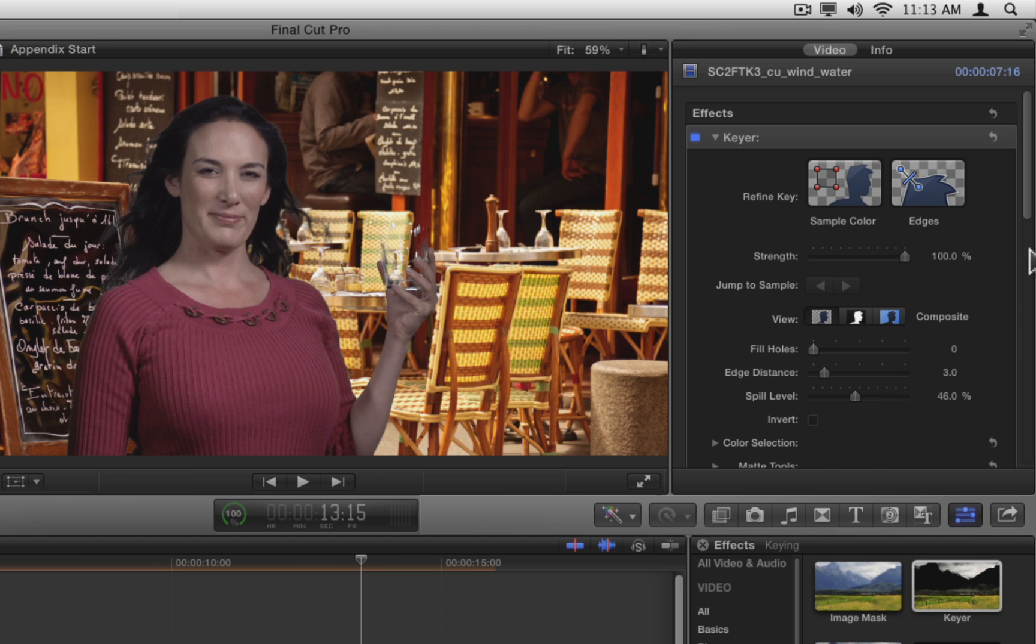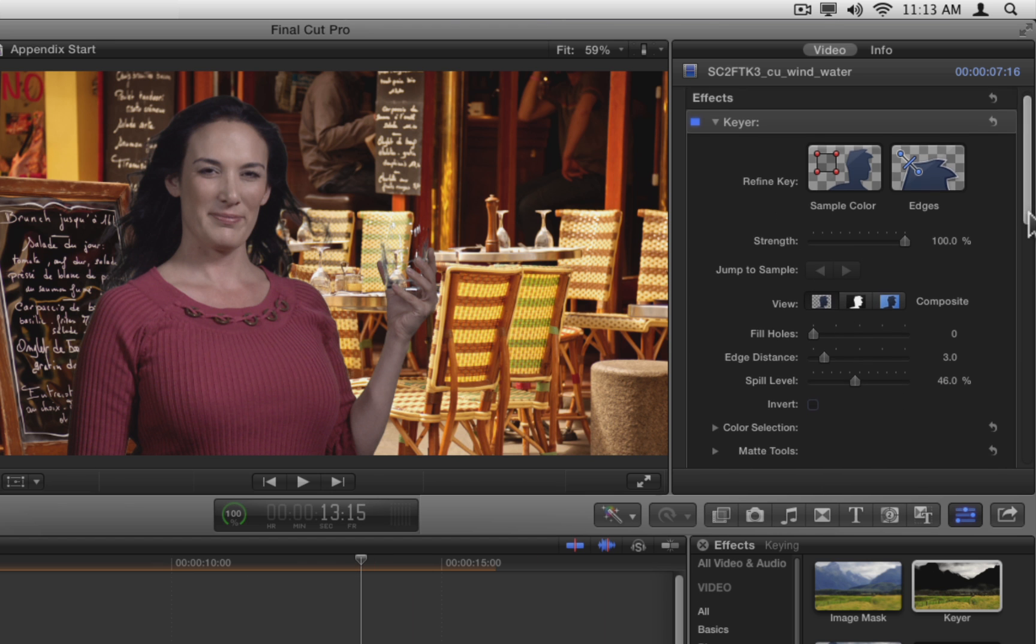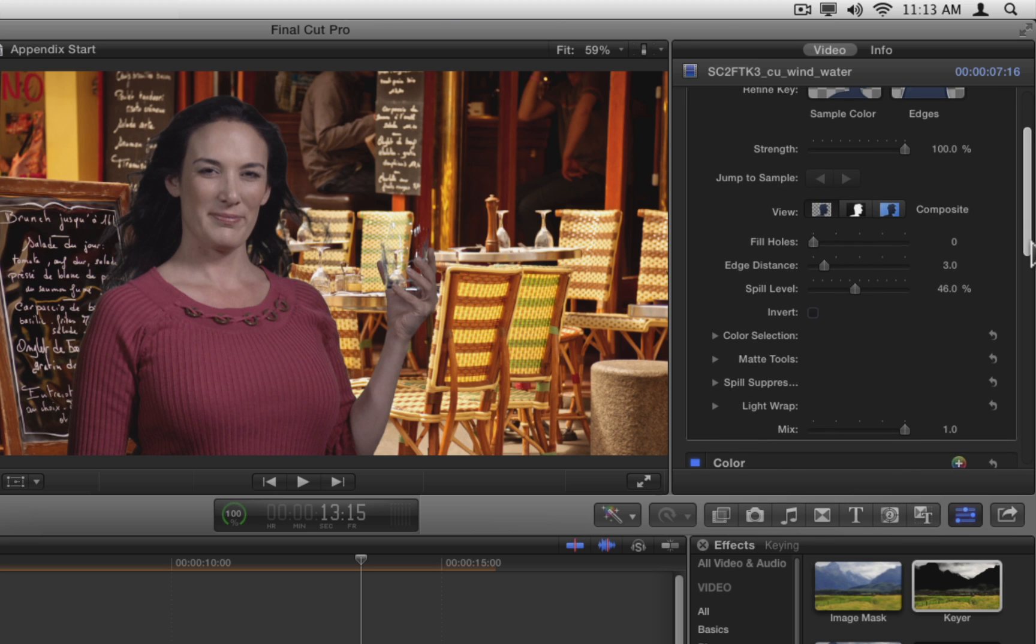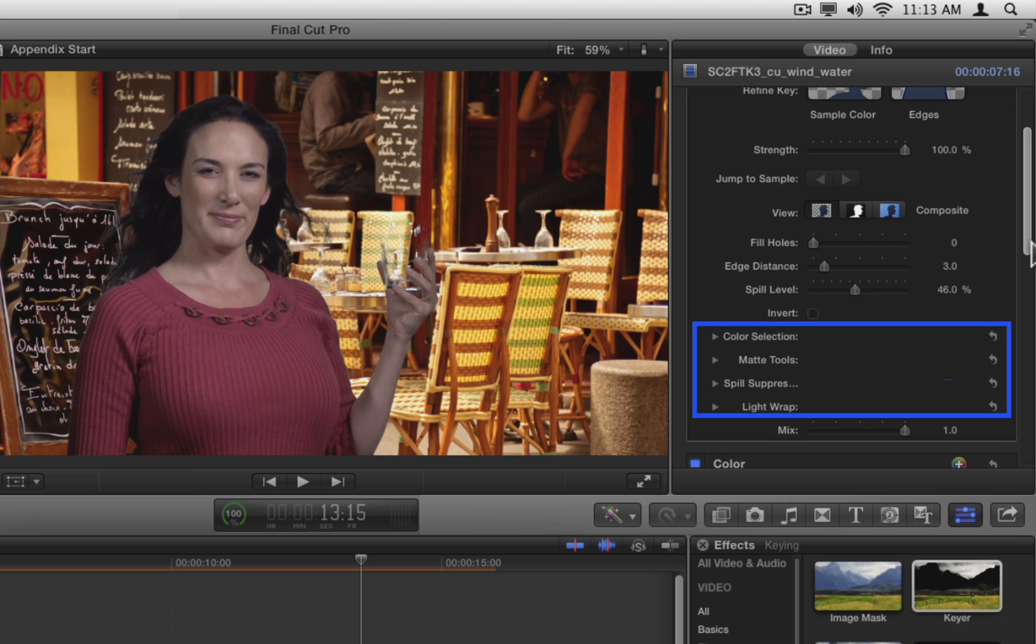Below the invert checkbox are a set of advanced controls that were added to the Final Cut Pro 10.0.3 update: color selection, matte tools, spill suppression, and light wrap. You should approach them in the order that they are presented, from the top down.